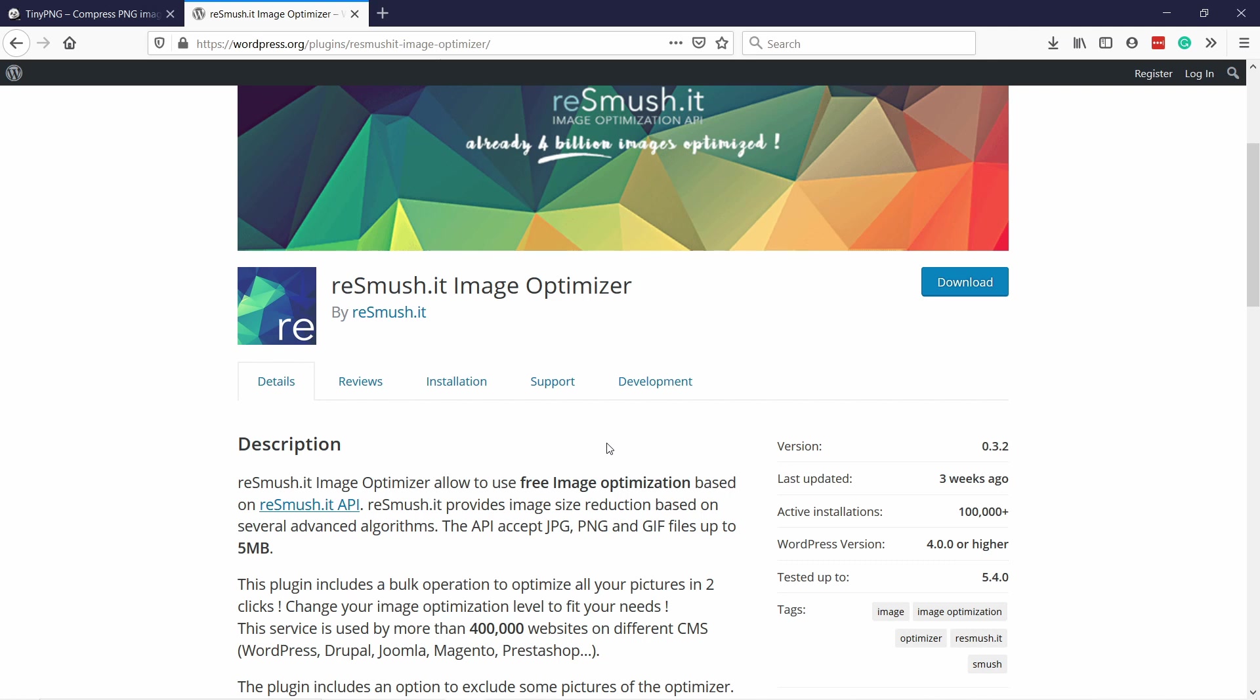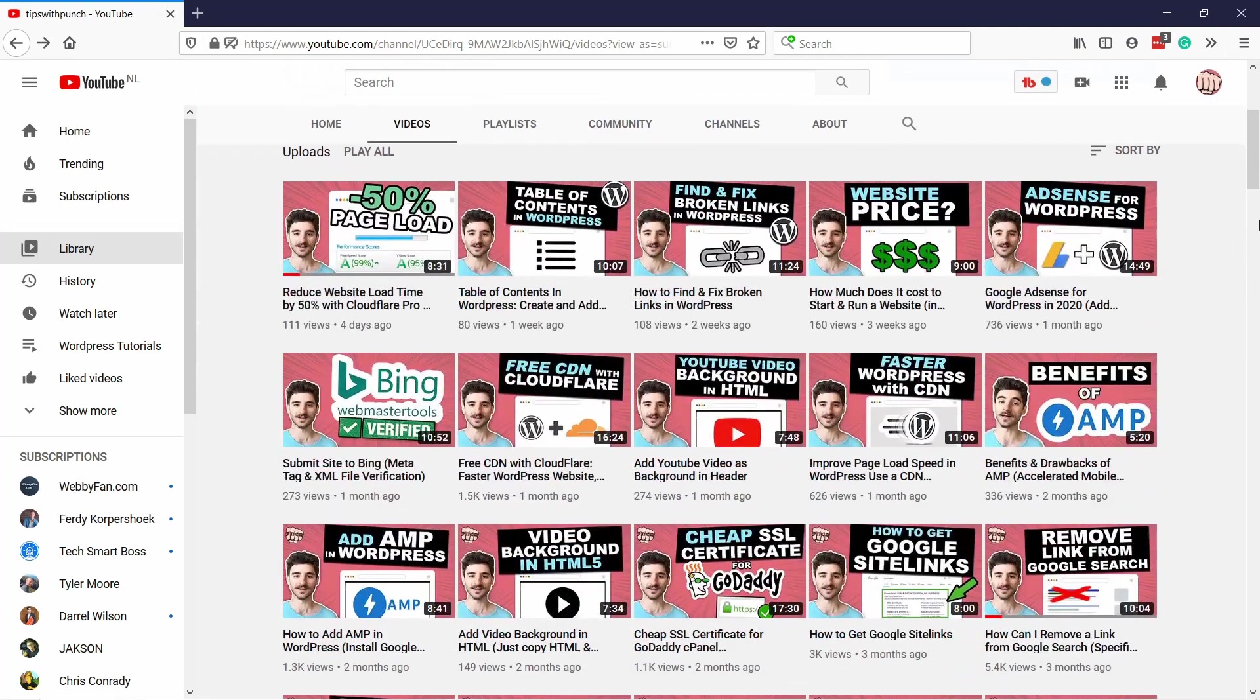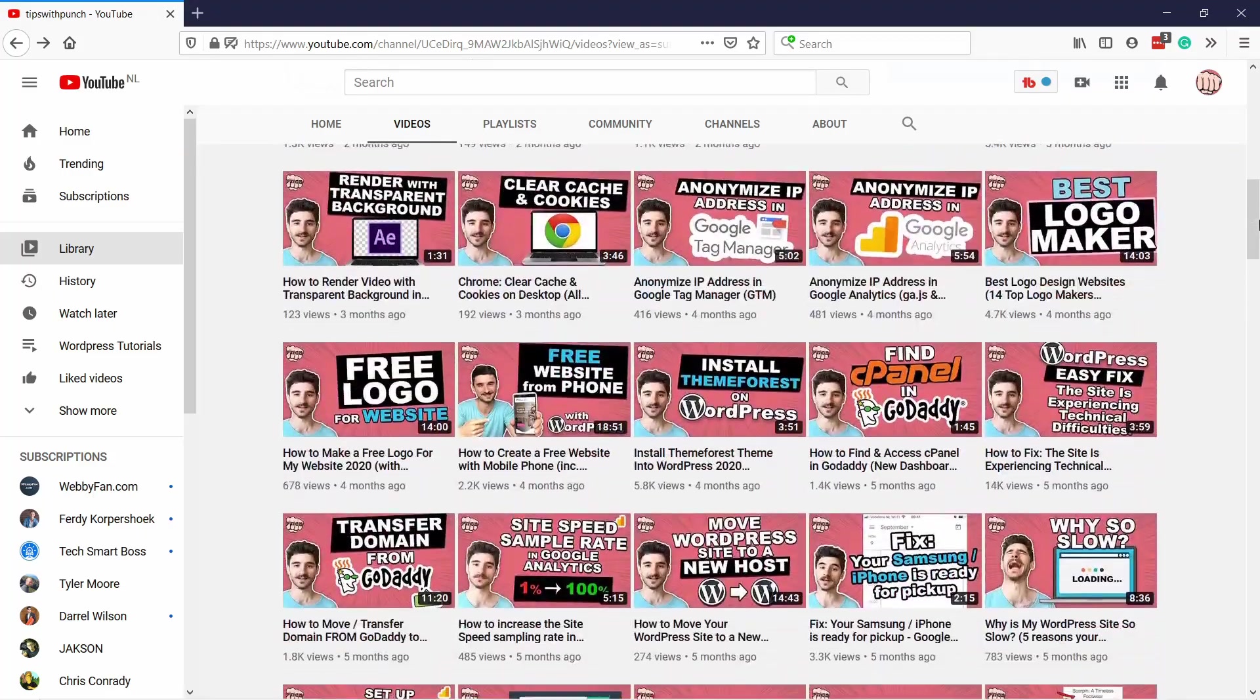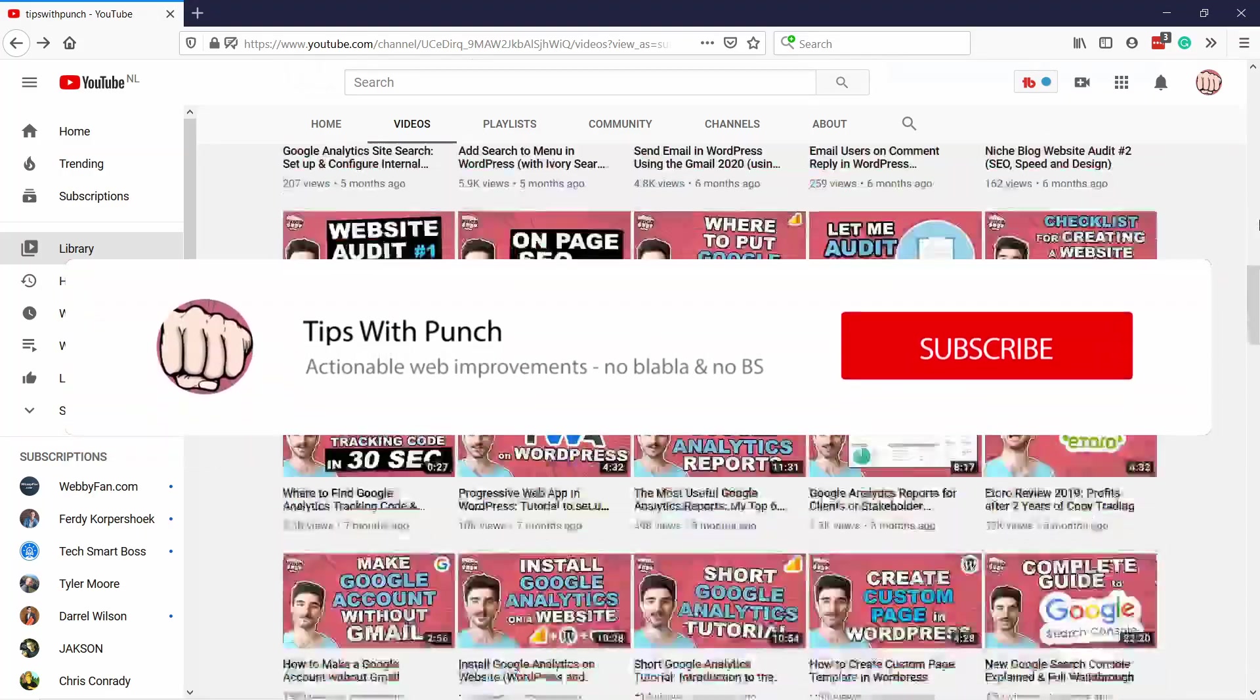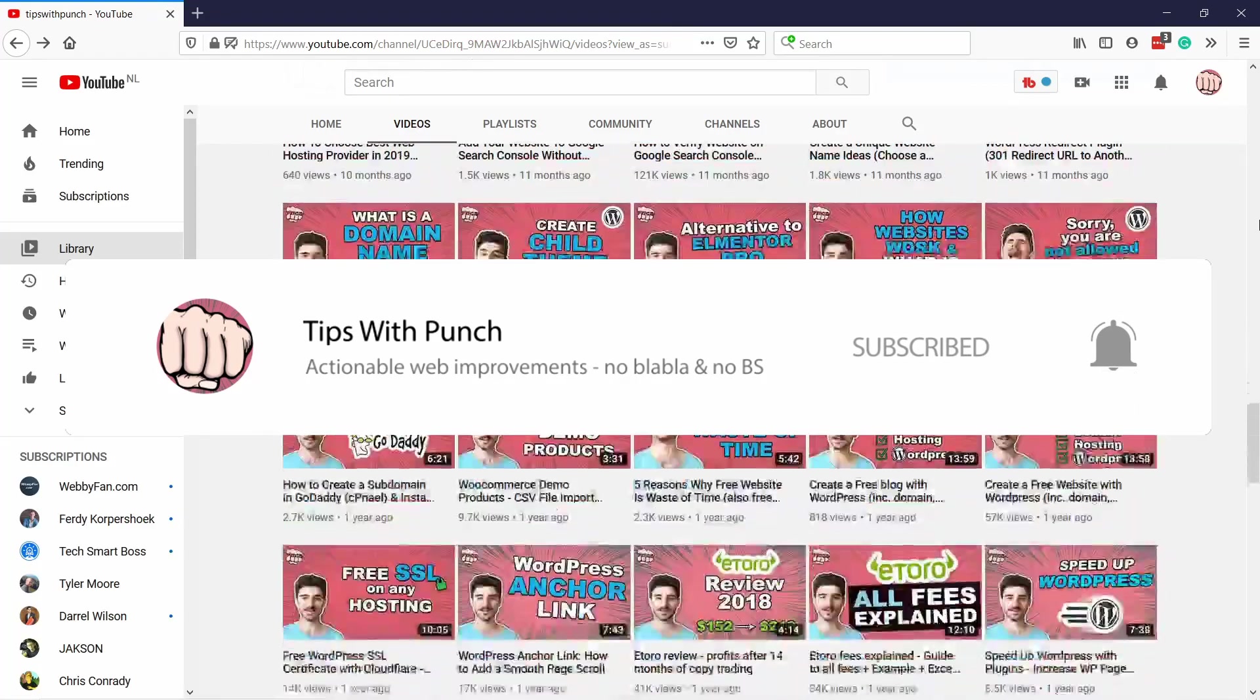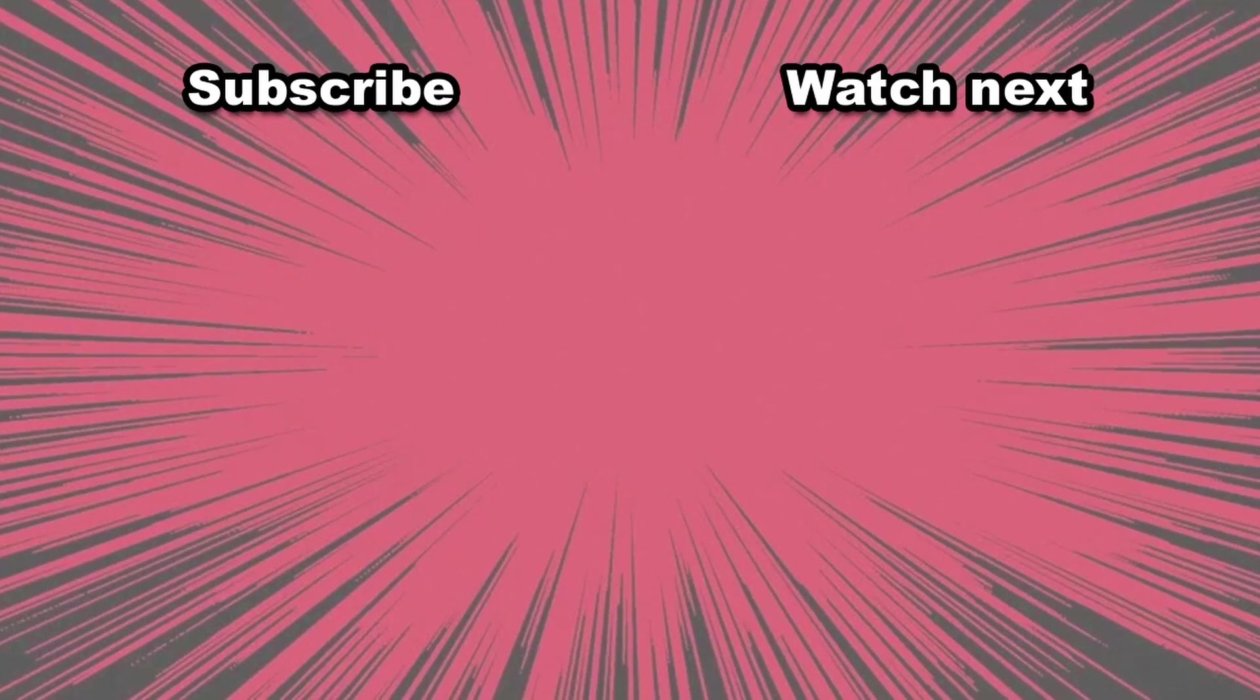My name is Robert and if this is your first time here and you want to learn more about how to improve your website, get more traffic, and other website related stuff, make sure to hit that subscribe button so you don't miss out on anything. Here are two videos that I think you should watch next.